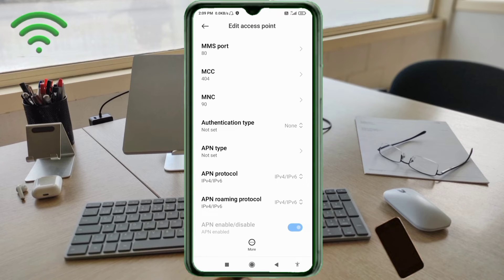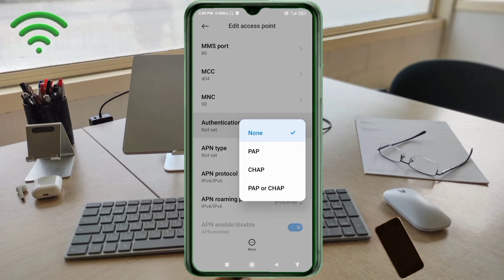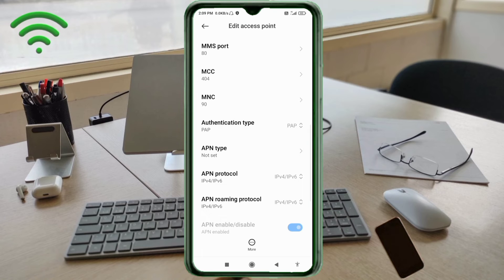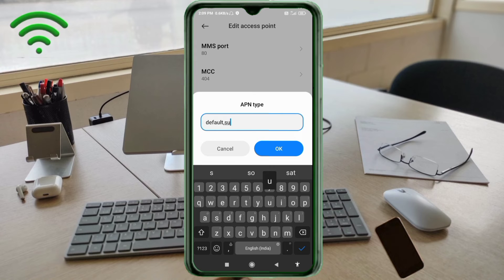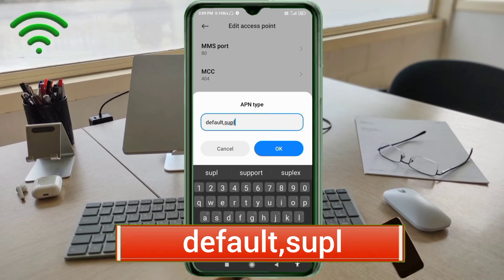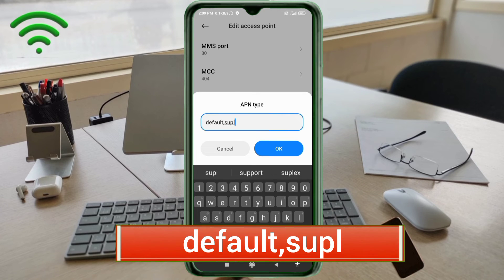MCC: not set. MNC: not set. For Authentication Type, select PAP. For APN Type, select the appropriate option.